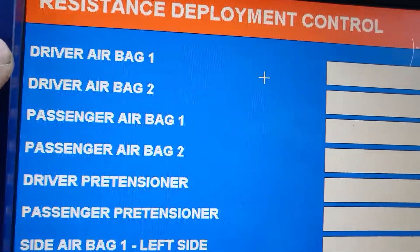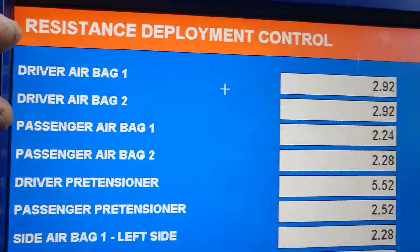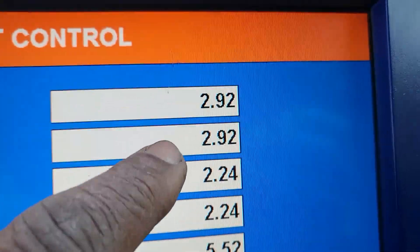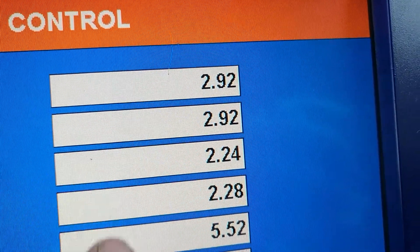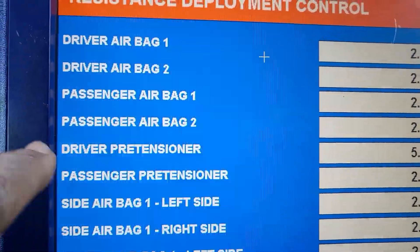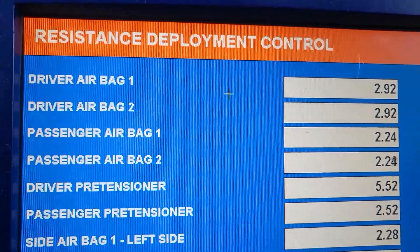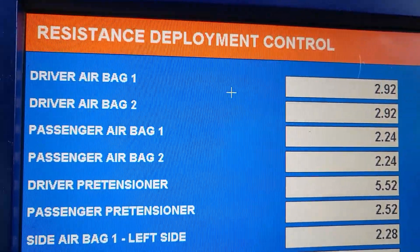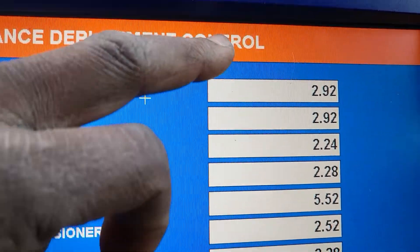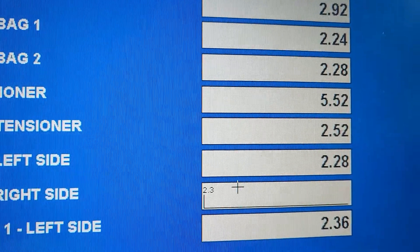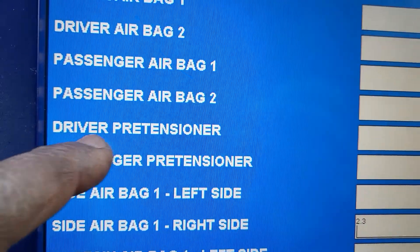The problem is very simple. This is the driver airbag — it has two stages. The reading value is 2.9 ohms, approximately 2.92 to 3 ohms, which is good. Passenger airbag stage one and stage two are also good — meaning the airbag deploys for the first stage, then another deployment on top. So two of them are good. They are all good except look at this number: 5.52 — and that is the driver pretensioner.